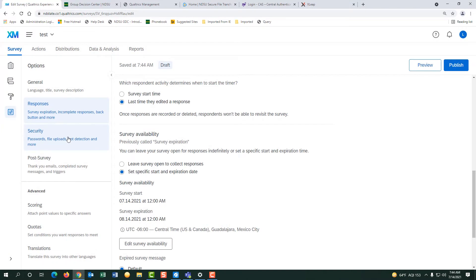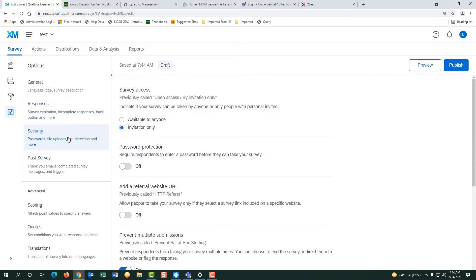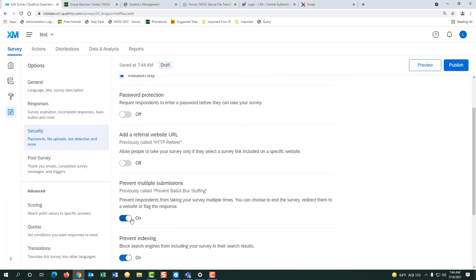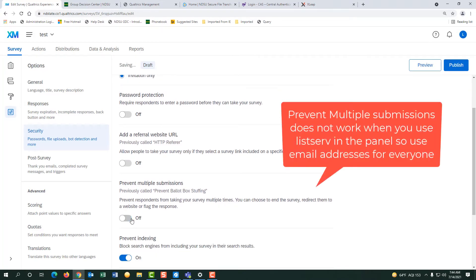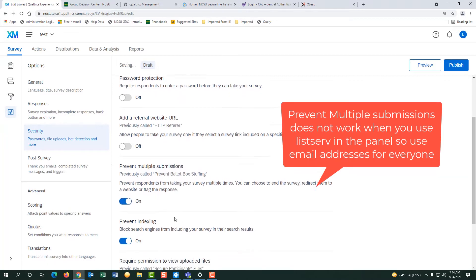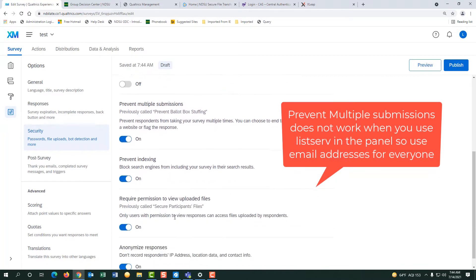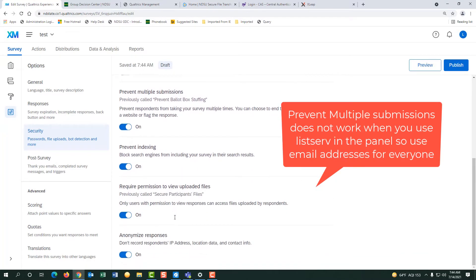Go to security. You want to change it to invite only. You want to change prevent multiple submissions to be on. You also want to make sure that anonymous responses are turned on.